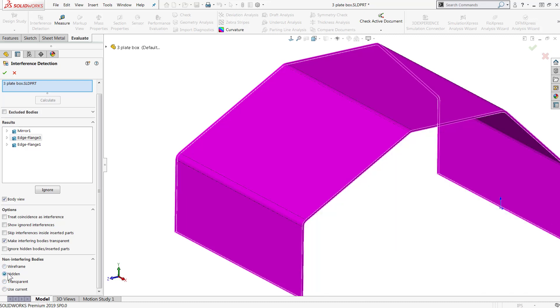As we've seen, SOLIDWORKS 2019 has extended one of the most important evaluation tools for assemblies to users who frequent the use of multi-body part files, and this is just one of many great enhancements this year.